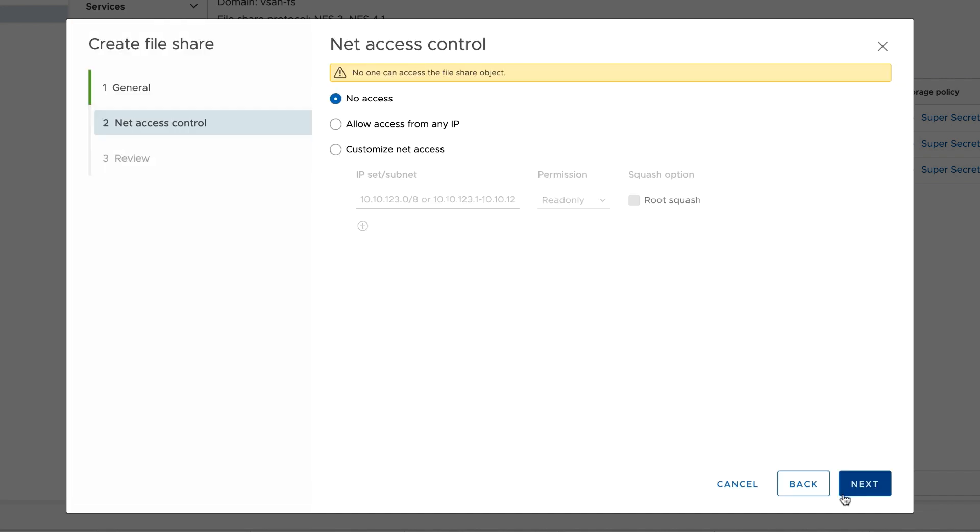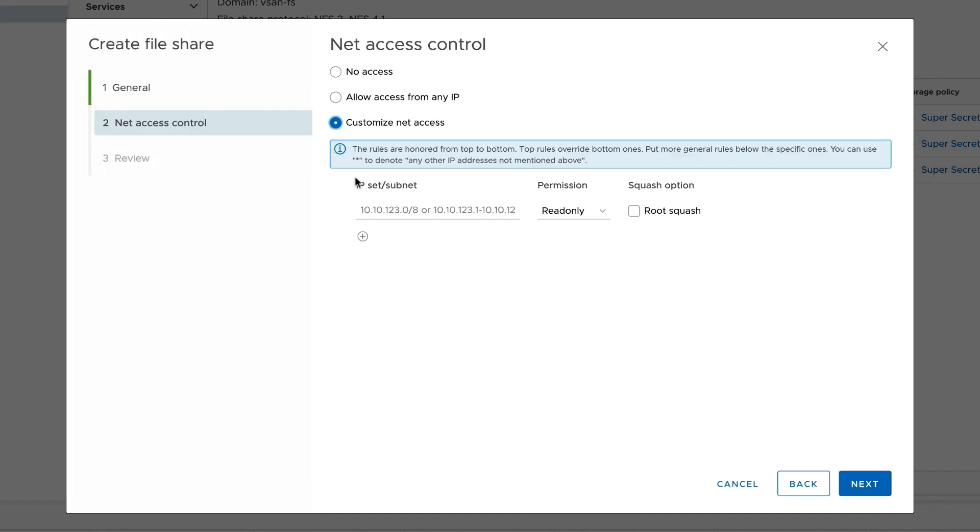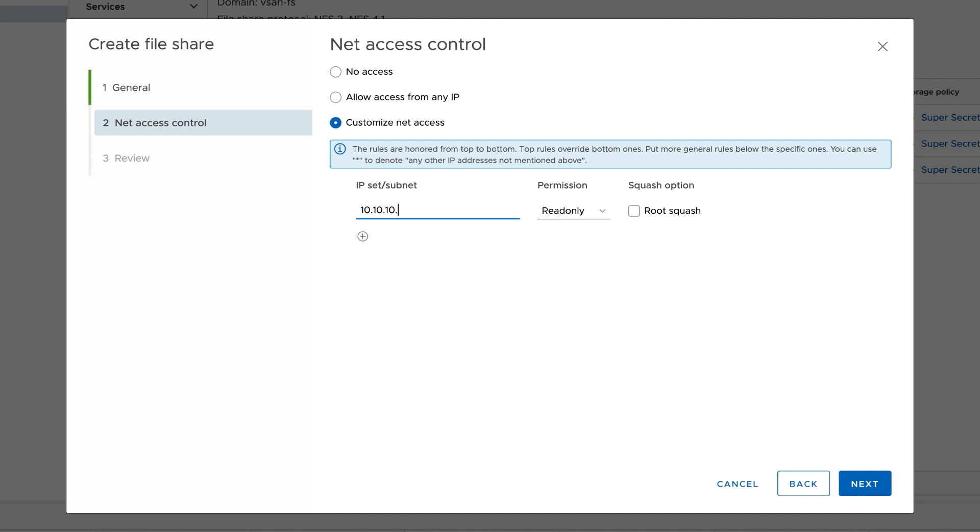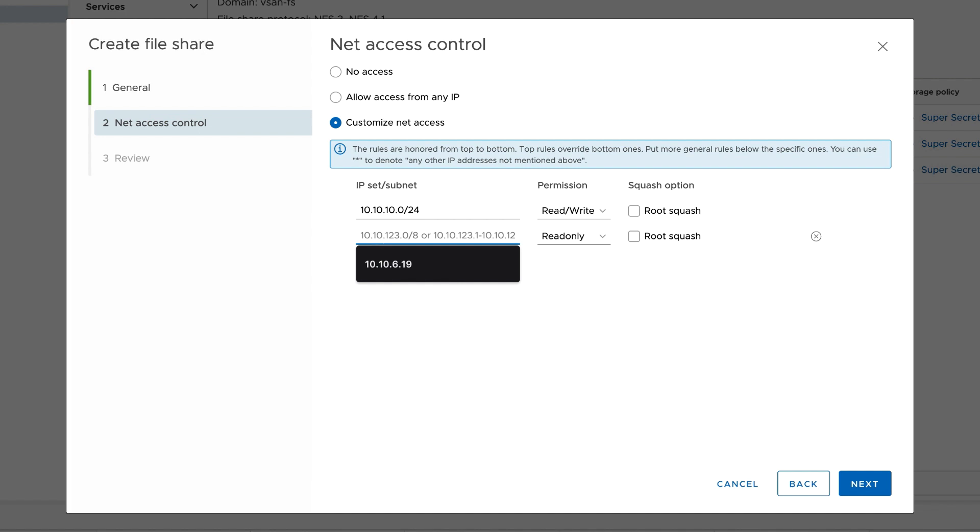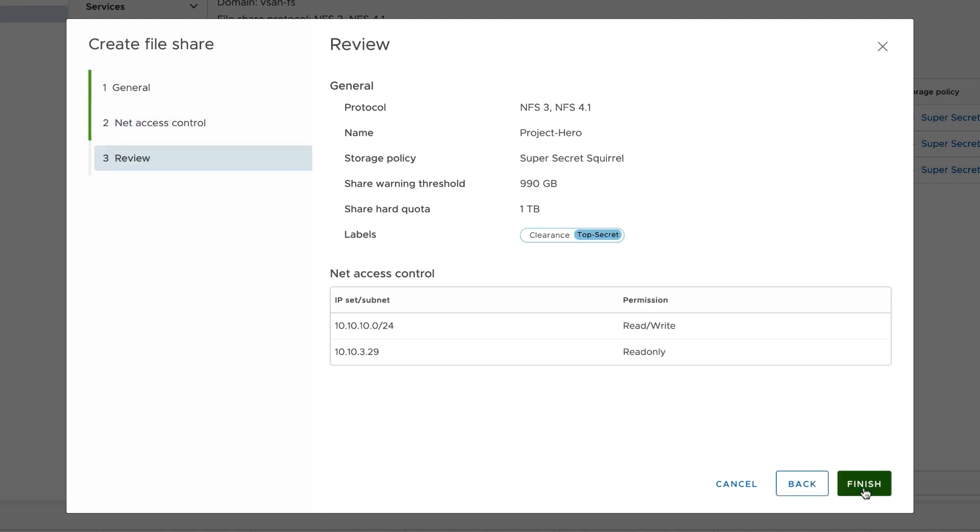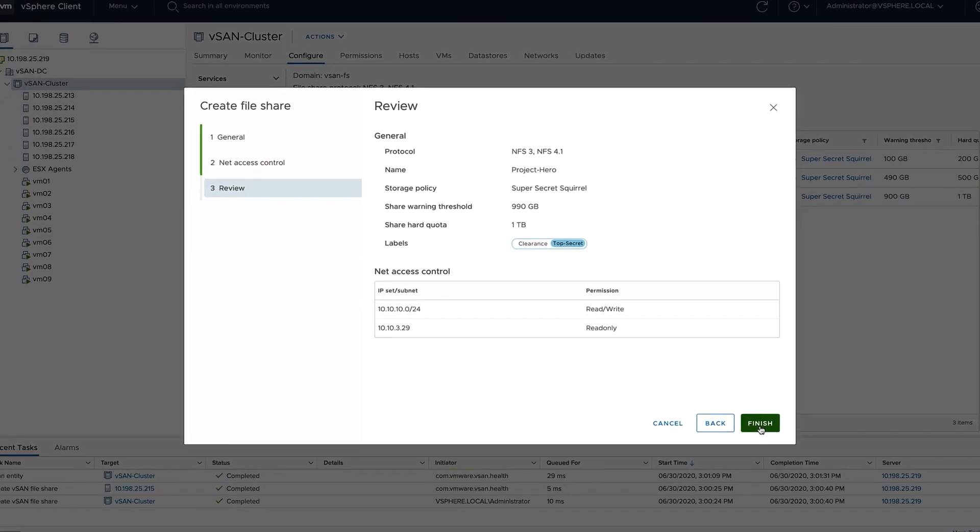Under network access control, we either grant no access, we can allow access from any IP address, or we can do custom net access. This is where we can identify a range of IP addresses that can access the share. You can assign no access, read only, or read write permissions. I'm also going to add a single IP address with read only access. This is for my backup server. A quick review, and I'll click finish.